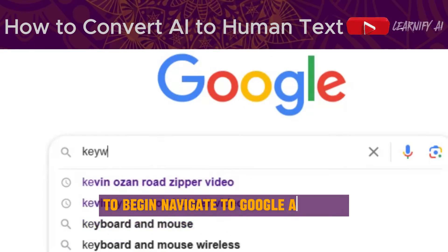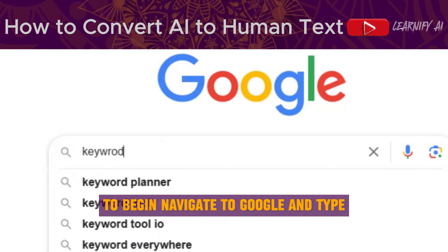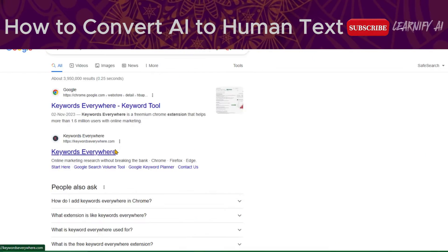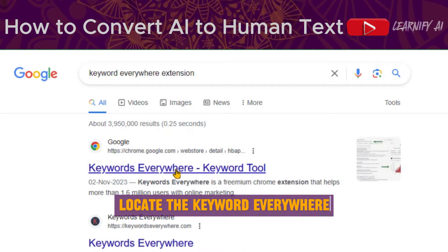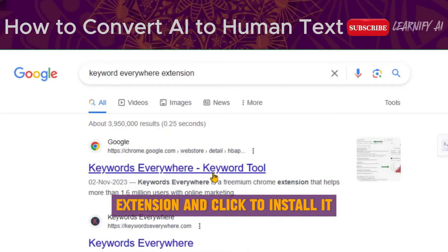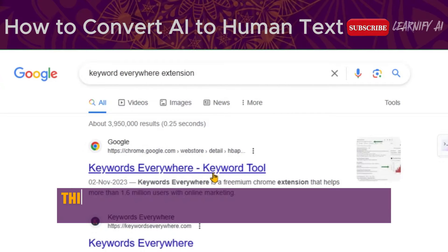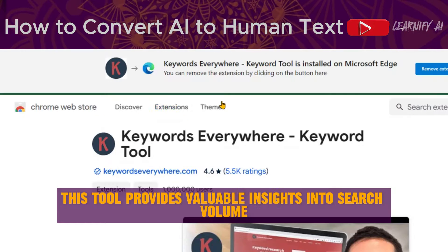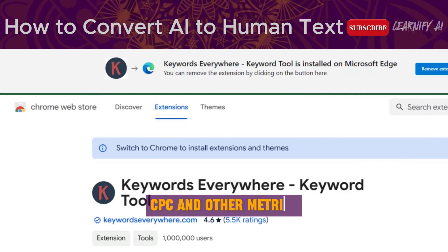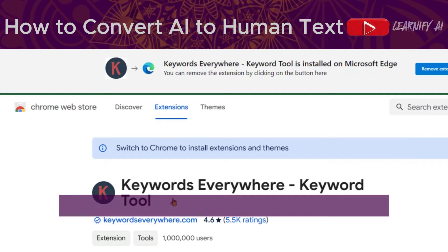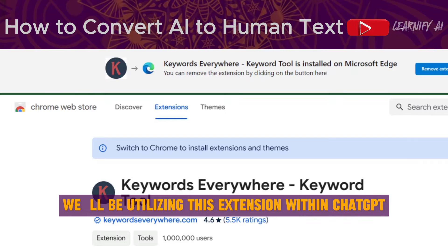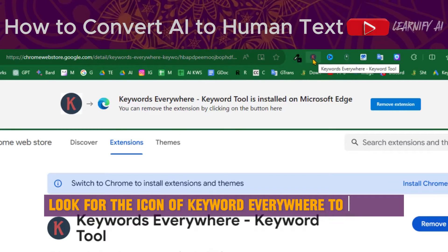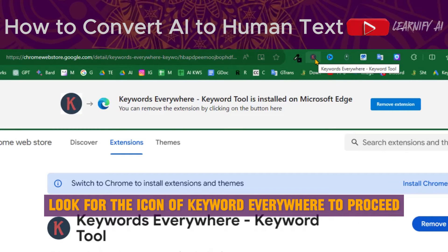To begin, navigate to Google and type Keyword Everywhere in the search bar. Locate the Keyword Everywhere extension and click to install it. This tool provides valuable insights into search volume, CPC, and other metrics. We'll be utilizing this extension within ChatGPT. Look for the icon of Keyword Everywhere to proceed.